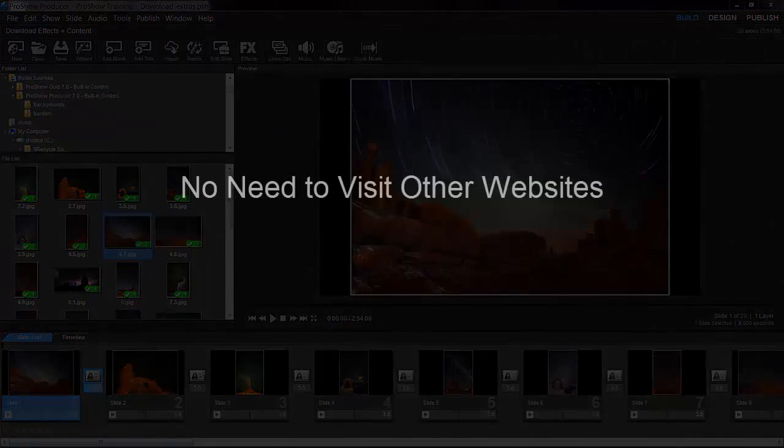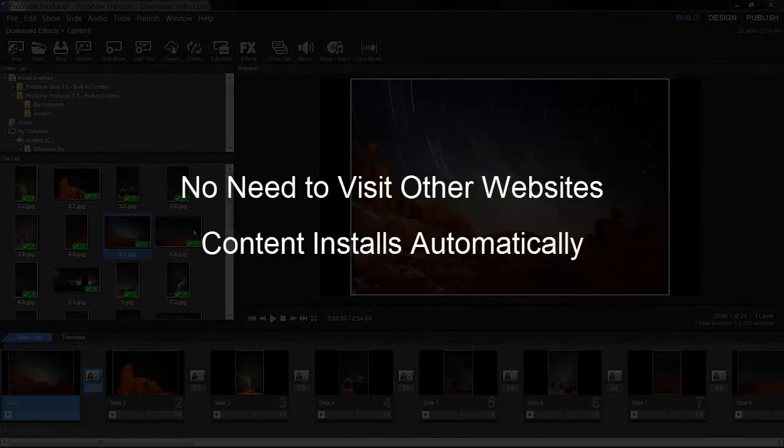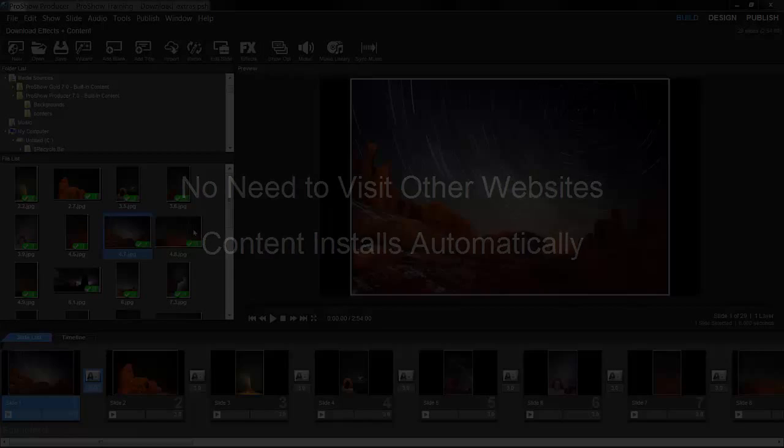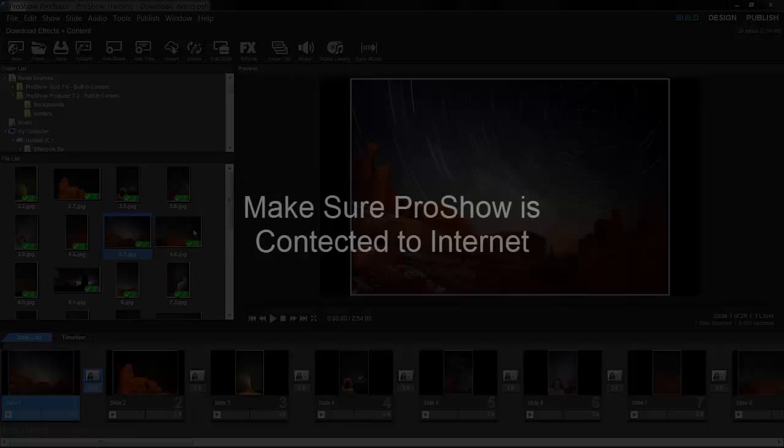Best of all, you don't need to visit external websites or worry about manually installing effects. Everything happens right inside the program. To download extra content, first make sure your computer is connected to the internet.